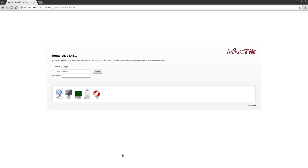Okay, so here we are at the RouterOS version 6.41.1 interface to the Mikrotik CRS 317 10 gigabit switch. As you can see, it's currently running the RouterOS version, and this particular product from Mikrotik can boot either the RouterOS or the SwOS.